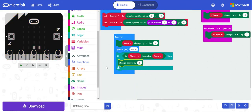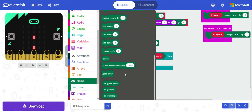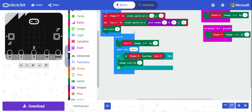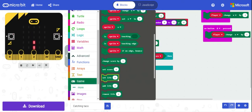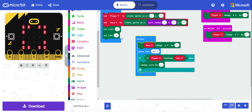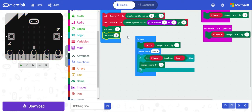Now that we have a score, we should set the starting conditions. We'll set the score to zero at the beginning and set lives to three as well.